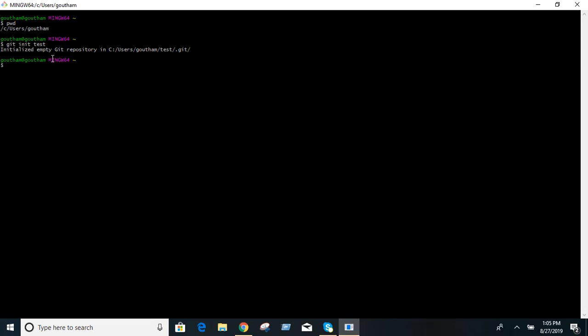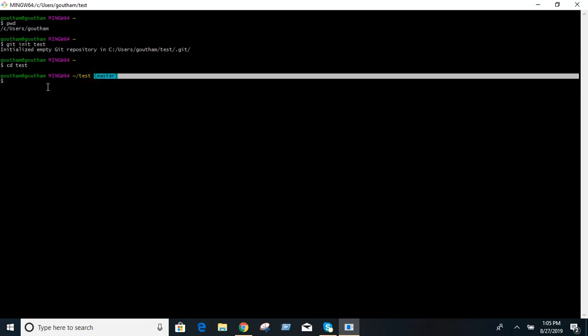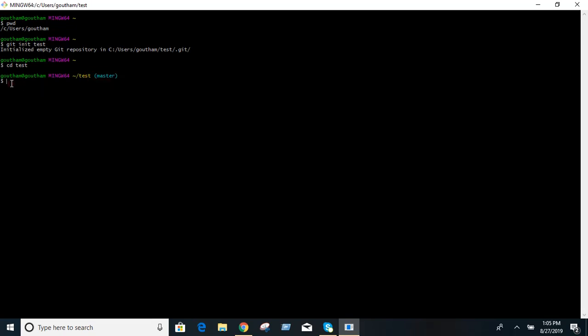This command will create an empty git repository. When you go into the test repository, you can see when you initialize an empty git repository the master branch is created by default.